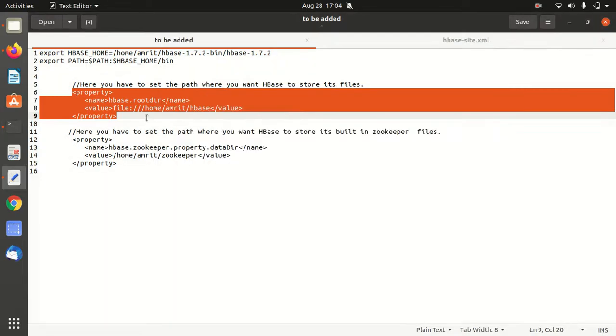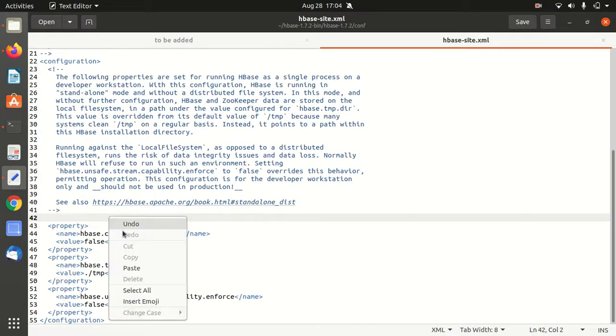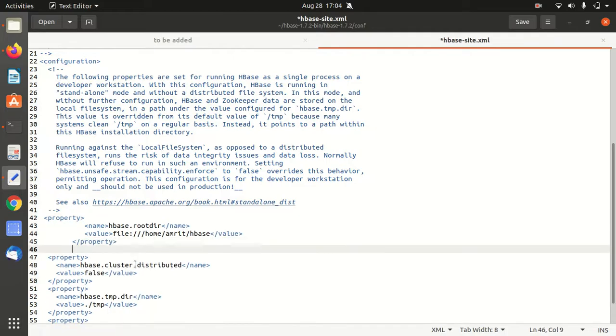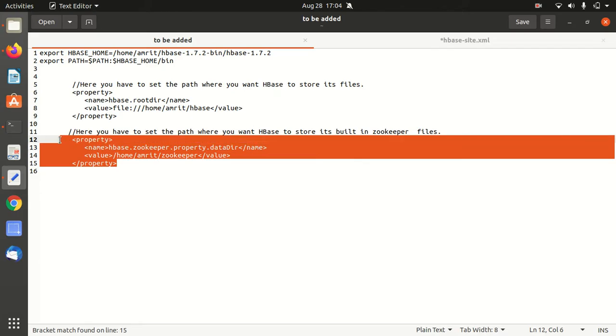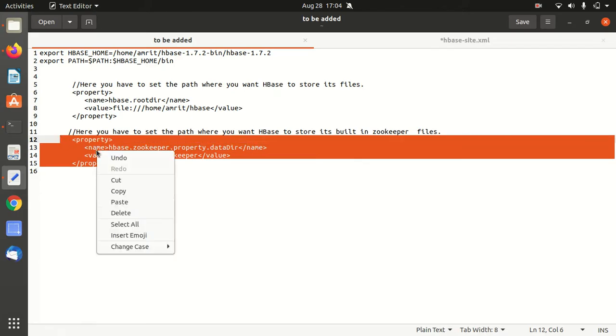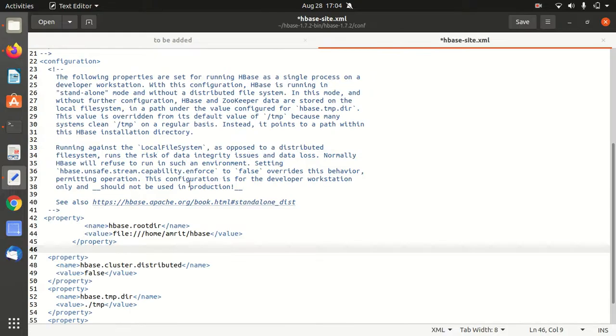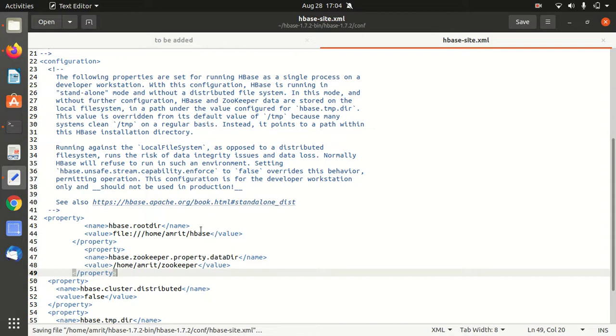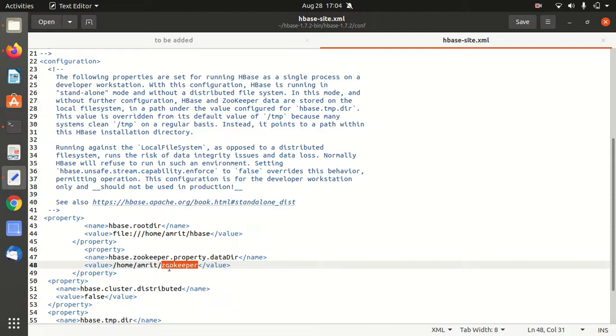Go to hbase-site.xml and paste the property, then add the Zookeeper property as well. You can see I've added a couple of properties pointing to HBase and Zookeeper folders. I've already created these two folders in my home location: the HBase folder and the Zookeeper folder.